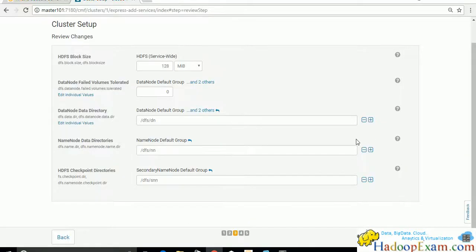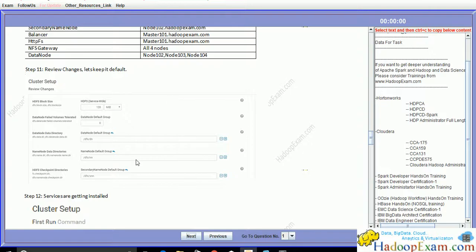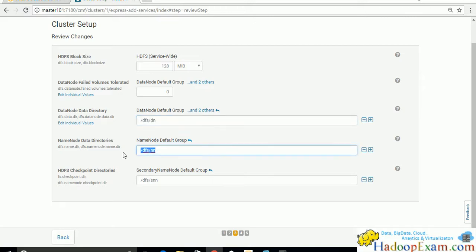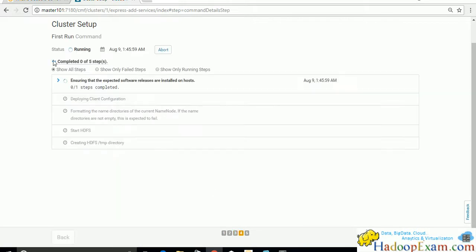Review the configuration changes: block size is 128 MB, data node failed volume tolerated is zero. Also check the DataNode directory, NameNode data directories, and HDFS checkpoint directories. We'll keep everything as default unless specifically asked to change, then click Continue.